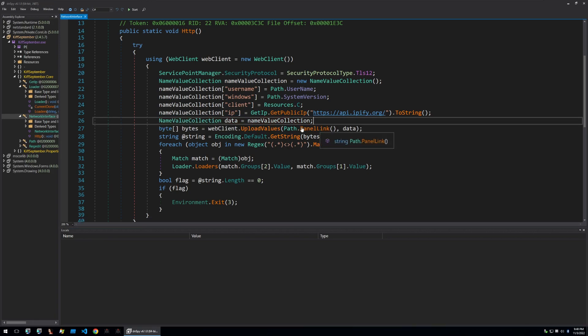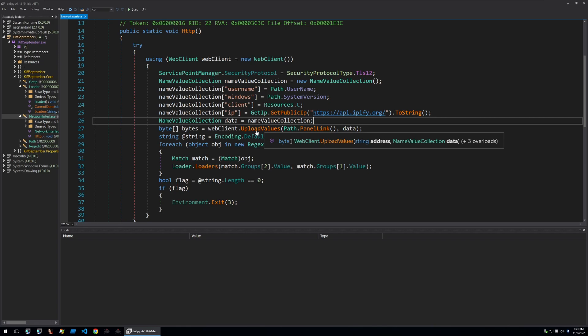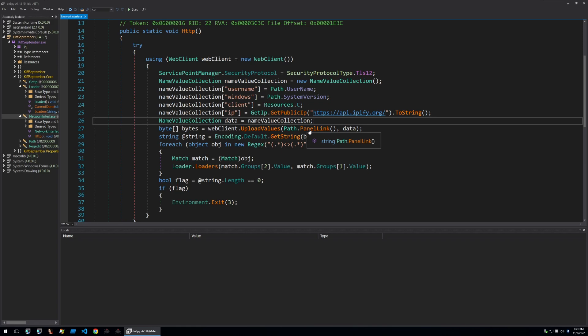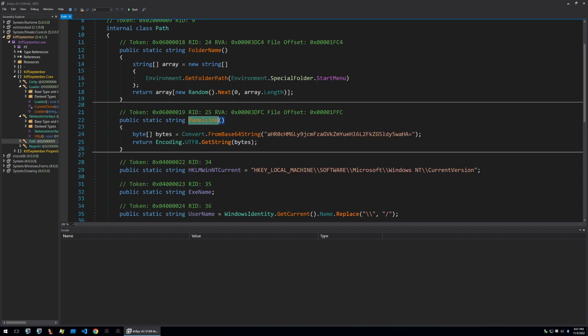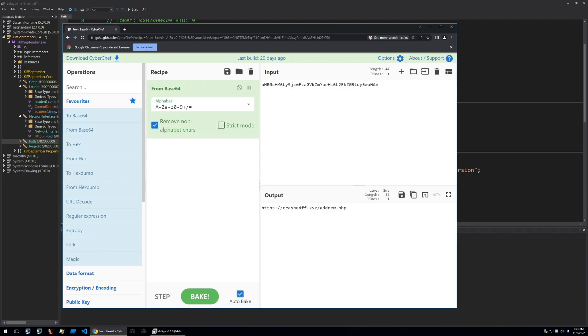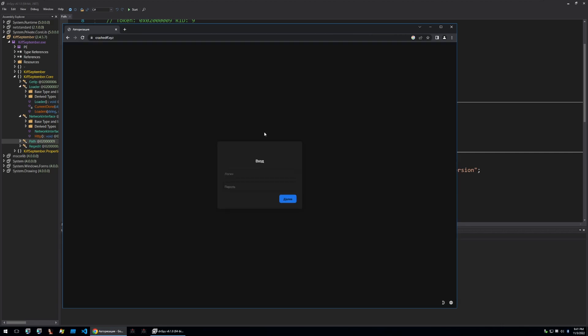So once all of the information about the victim is collected we can see that those values are uploaded to what seems like a panel. Let's see what the string is for the panel and we can see that the panel link is a base64 string. So if I bring this into CyberChef we'll be able to see what the actual panel is and within CyberChef we can see the panel URL here. Now let's see what happens if I browse this URL. If I browse the URL we can see the login page for the panel so we know it's alive. This will be useful for when we try to get the final payload later on.